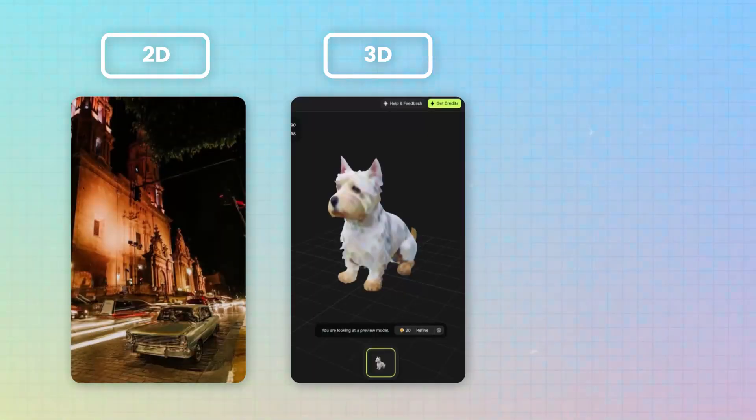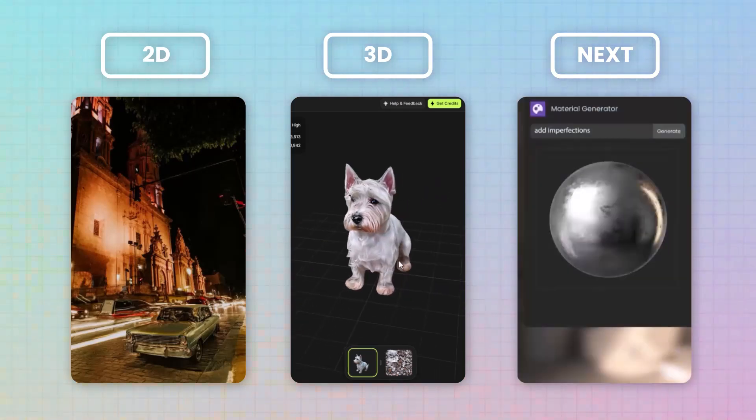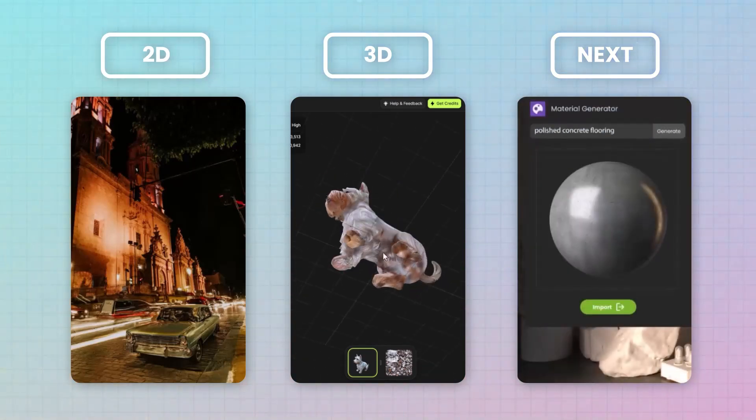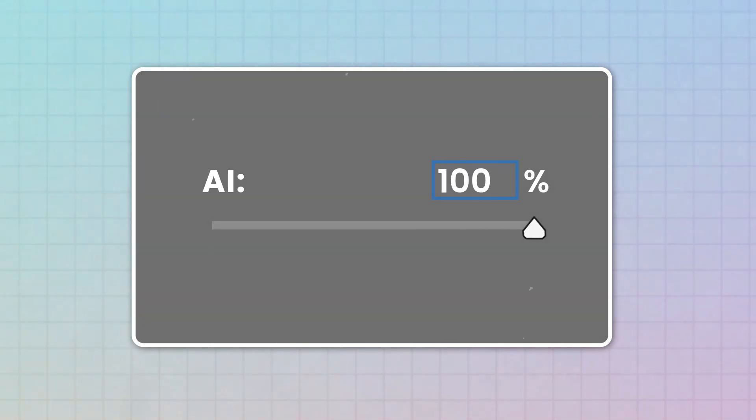We can already summon anything we like in seconds in both 2D and now even 3D, and it won't be long before we have tools like this in 3D applications. While most of the outputs from these tools are of decent quality, they still lack the control we need, and this paired with copyright issues means we are still a little way away from being able to go from start to finish.